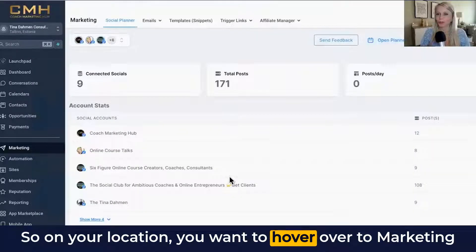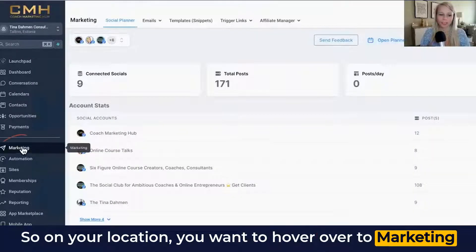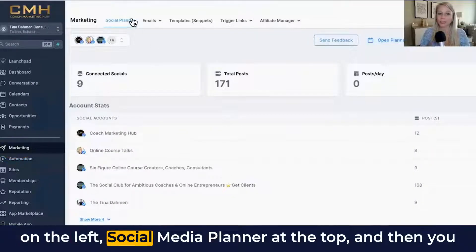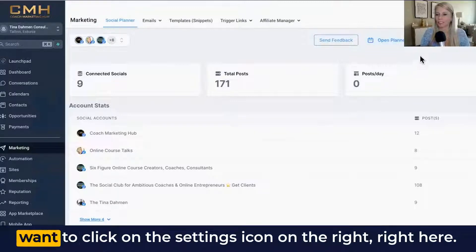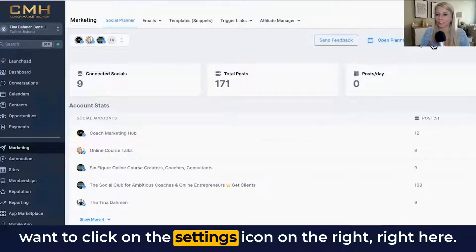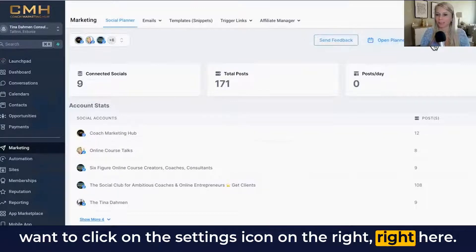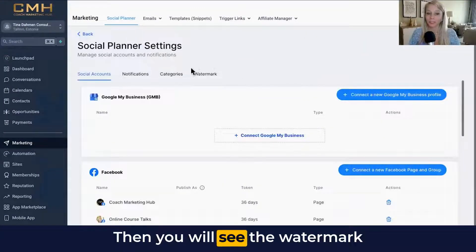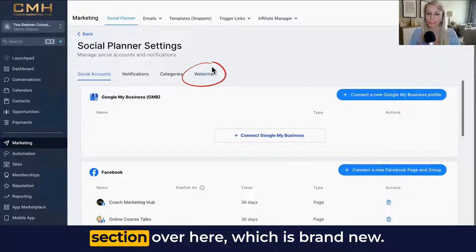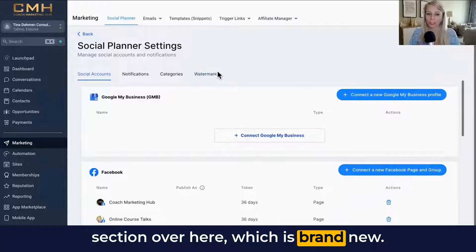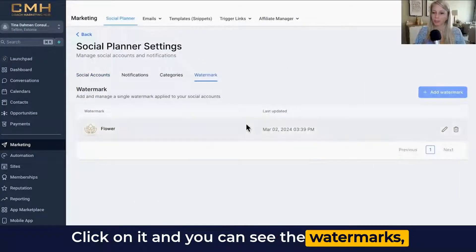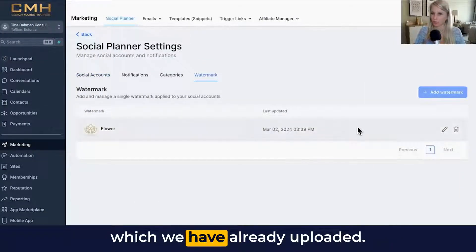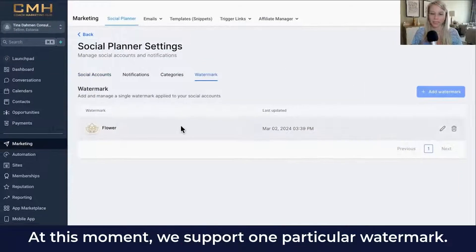On your location, hover over to Marketing on the left, then Social Media Planner at the top, and then click on the settings icon on the right. Then you will see the watermark section, which is brand new. Click on it and you can see the watermarks we have already uploaded.